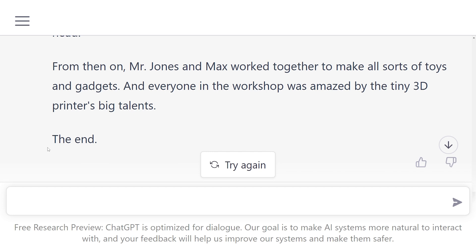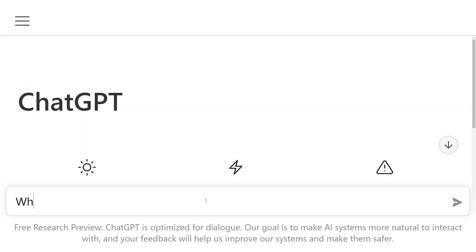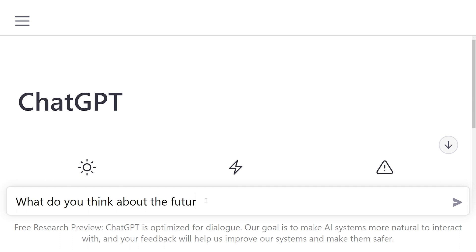Well, I don't know about you, but I'm really impressed how that came out. That is a full and creatively thought out story. With the fun stuff out of the way, let's ask AI some more interesting questions.